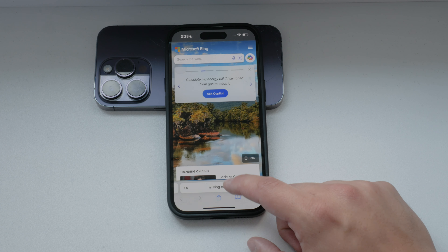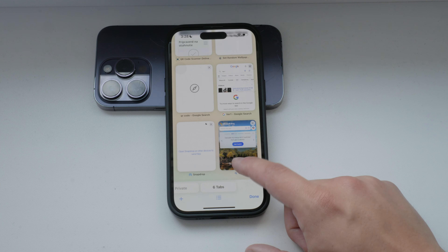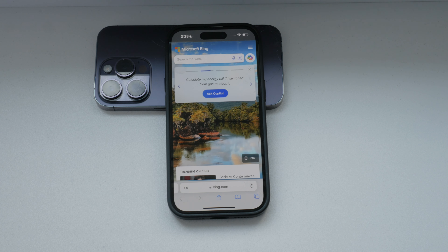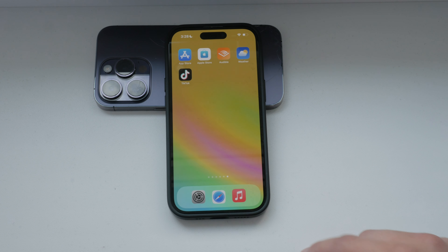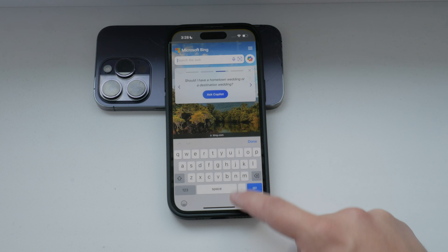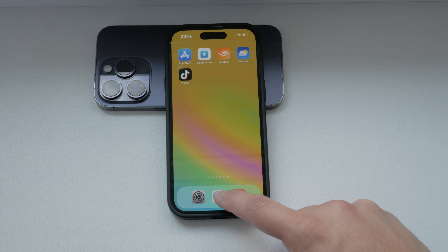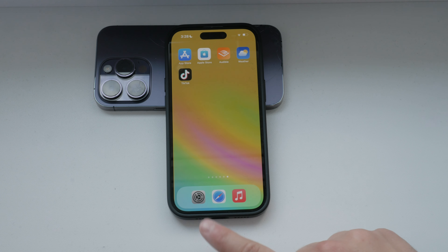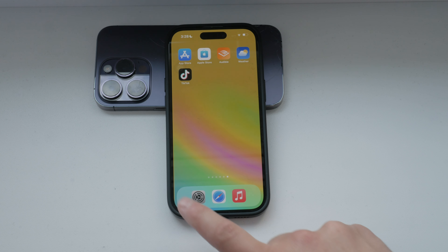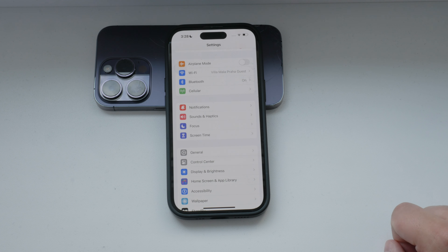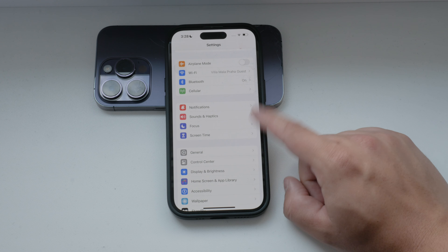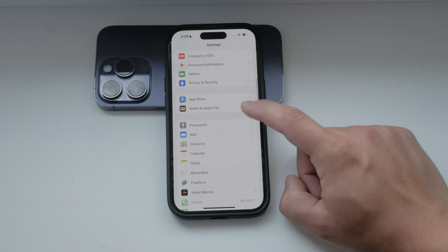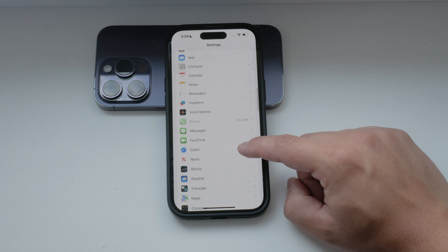I'll guide you through the steps to adjust these settings on your iPhone. First, let's start with Safari, the default web browser on iPhones. To manage cookies in Safari, open the Settings app on your iPhone. Scroll down until you see Safari and tap on it.